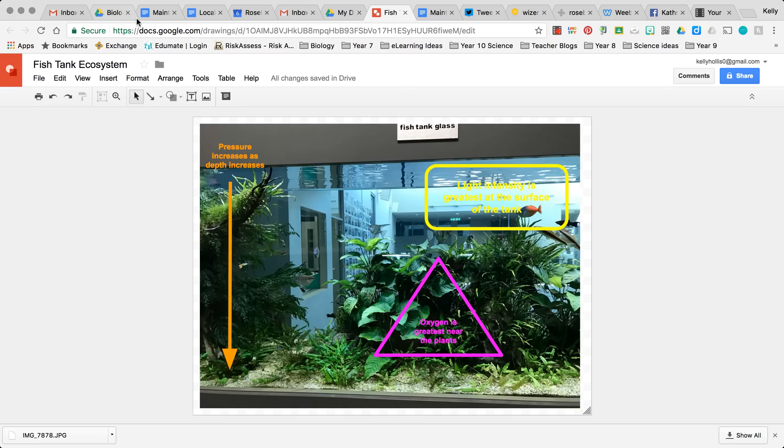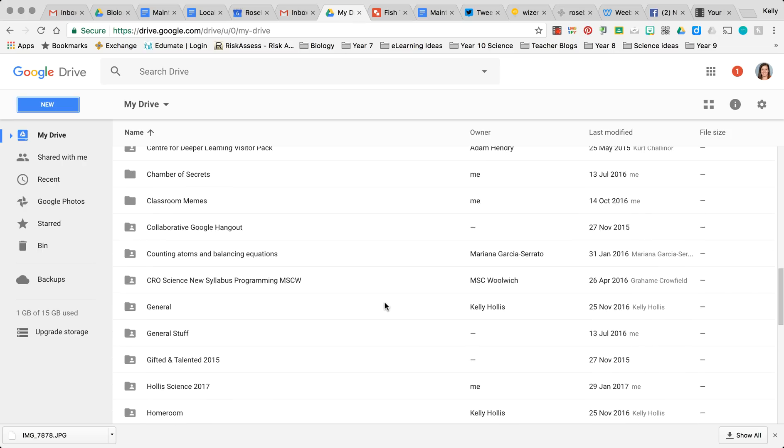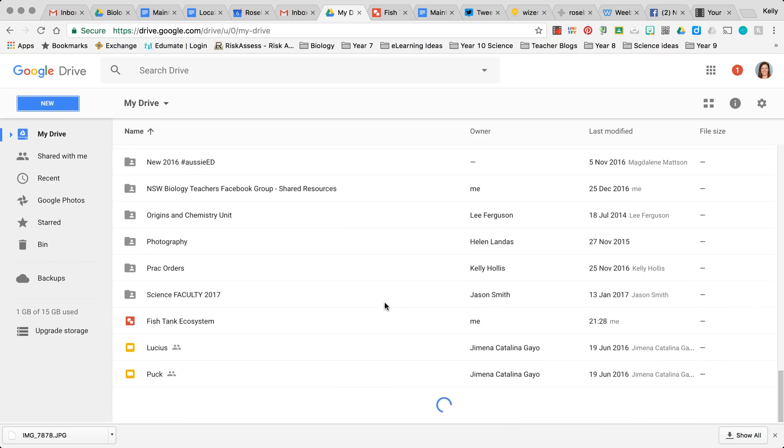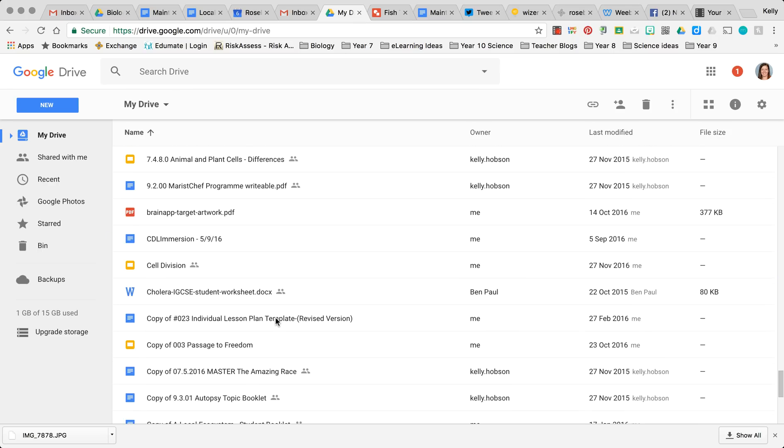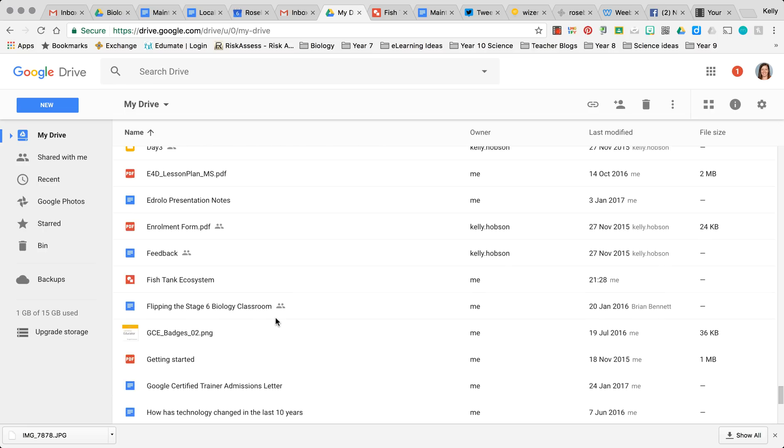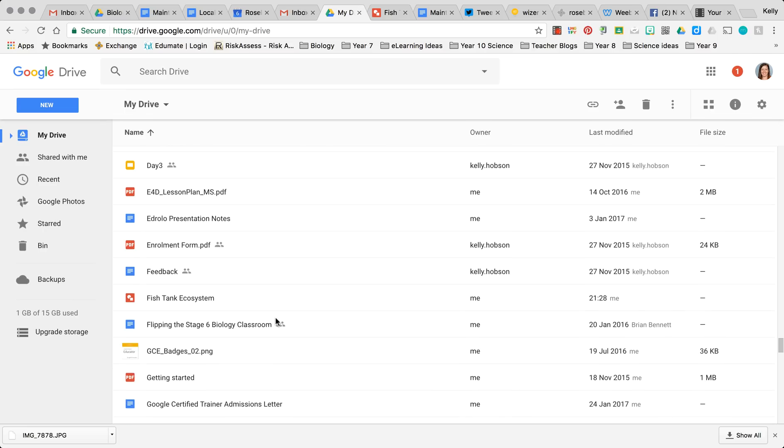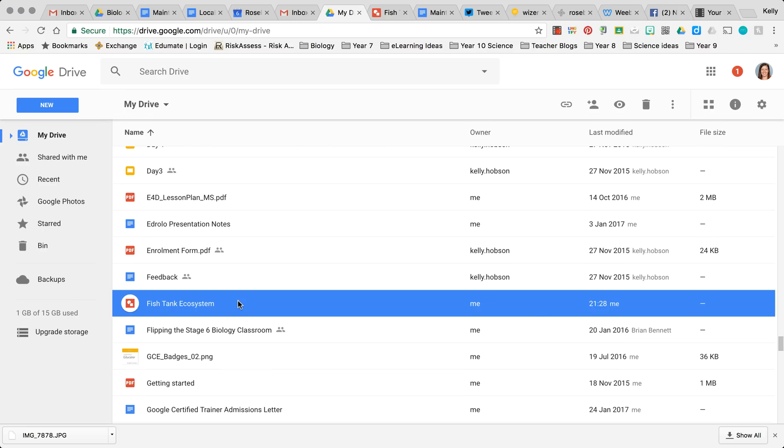But you can now go back to your Drive and you will see, if we scroll down, Fish Tank Ecosystem - oh I need to tidy this drive up - Fish Tank Ecosystem. And I can then import that image into any other Google Drive creation that I make. And that brings us to the end of this video. Thank you for watching.